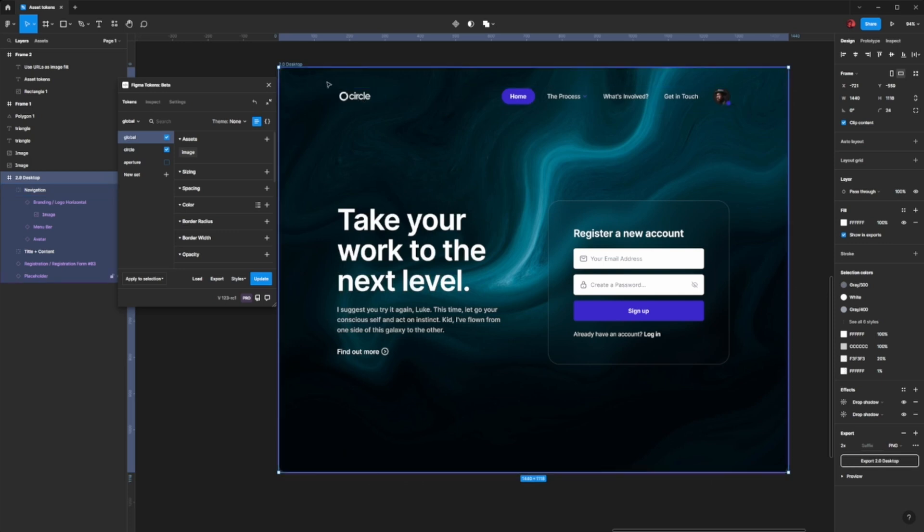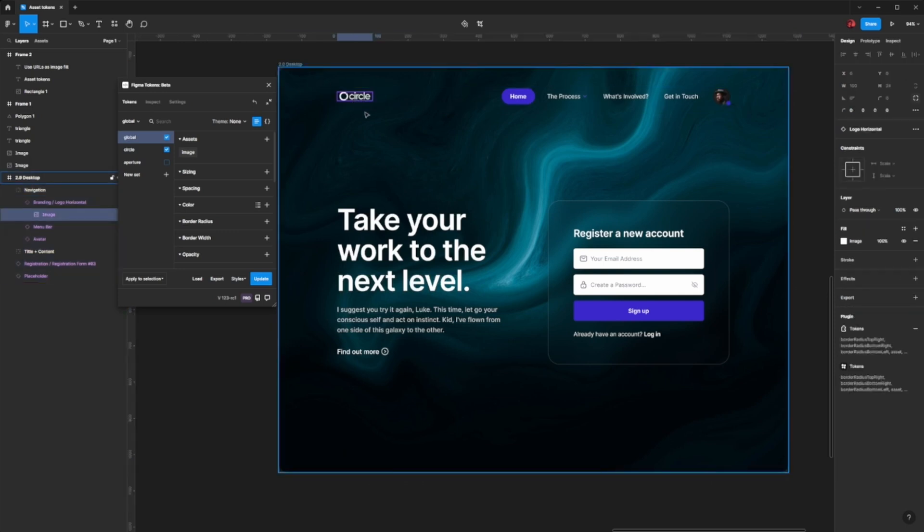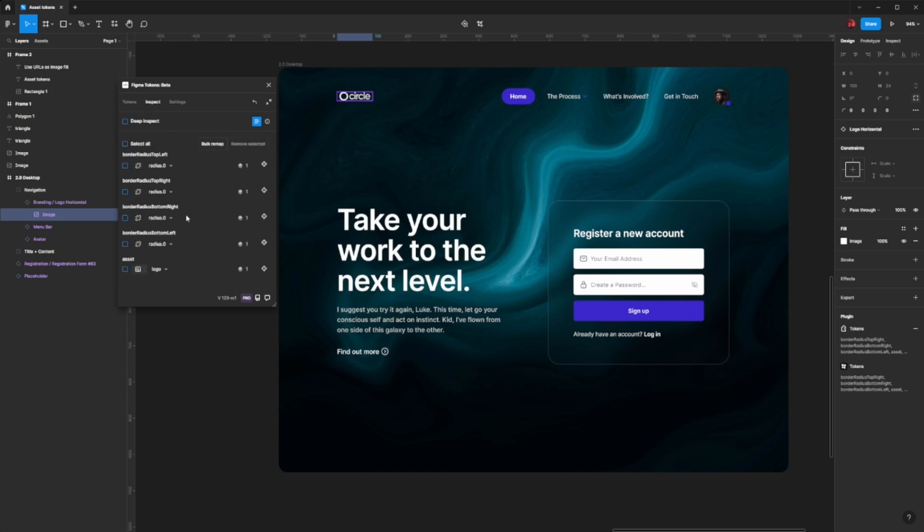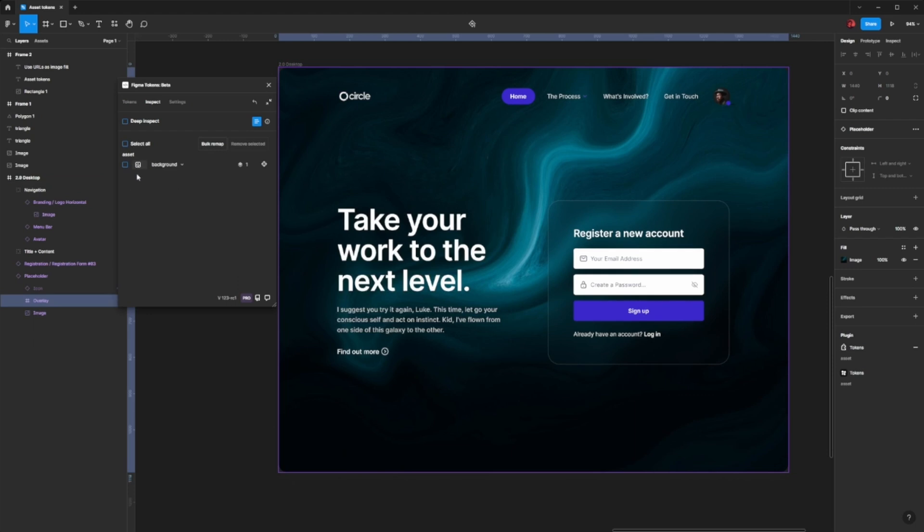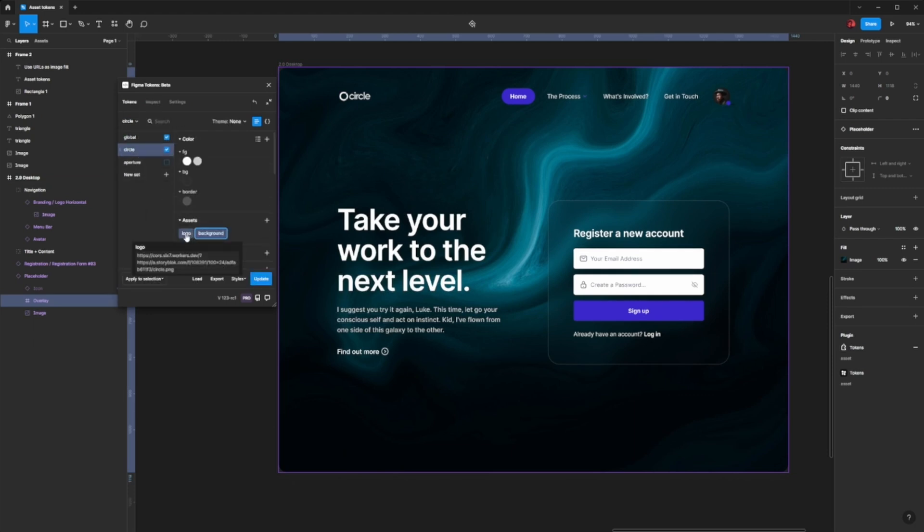What you can do is you can apply, just as I did here, a layer here that is of type asset, and the same is true for the background. I have two tokens here, one for the logo, one for the background.